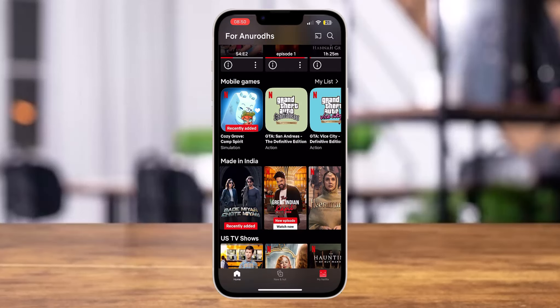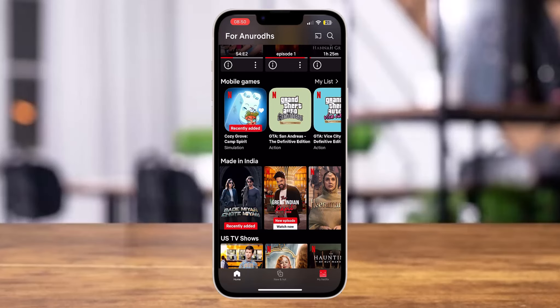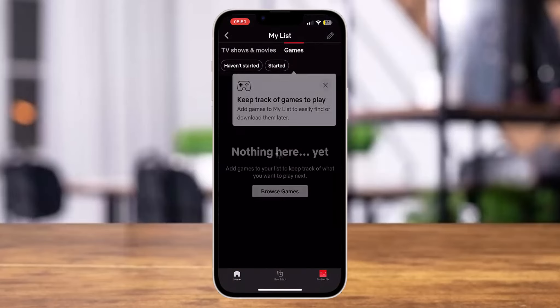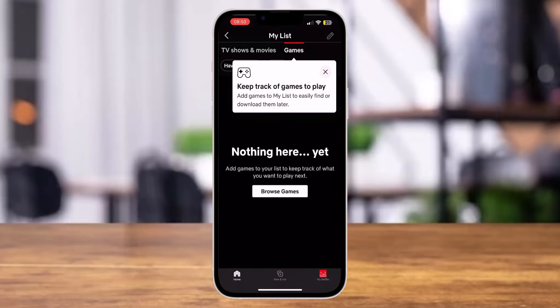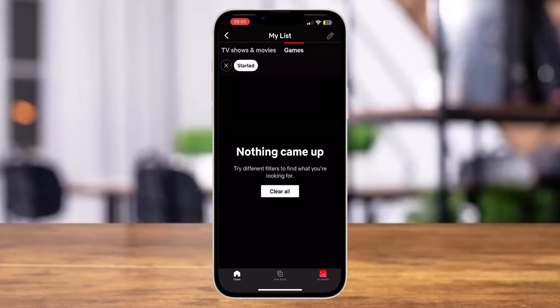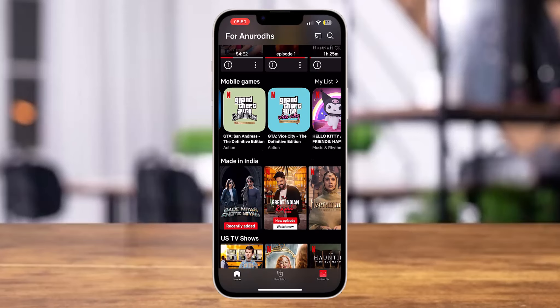Once you're here, make sure that you are logged on to your account. You can see the new feature by Netflix — Mobile Games. You can tap on 'My List' to see various games that you have been playing. In my case there are no games there yet, so let's go back.